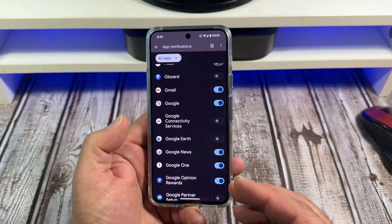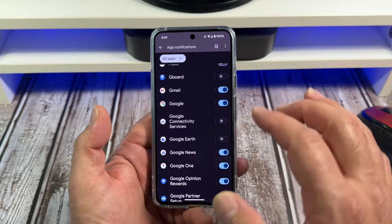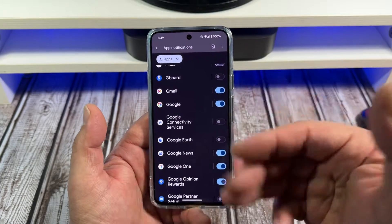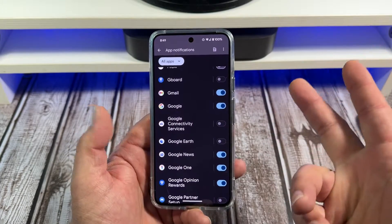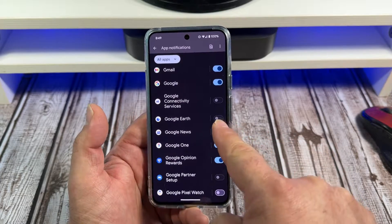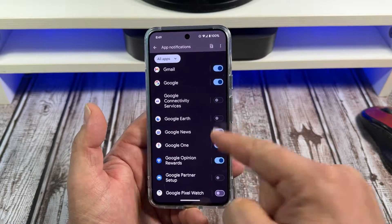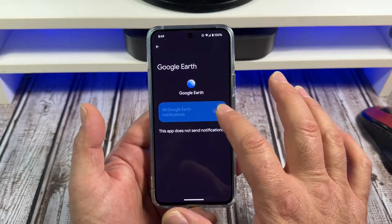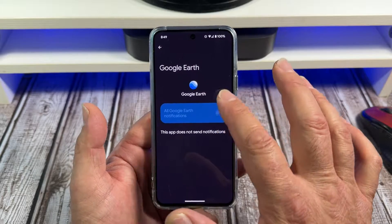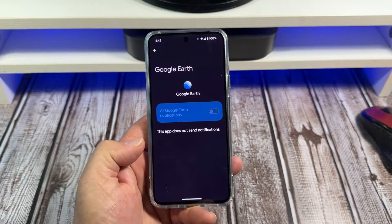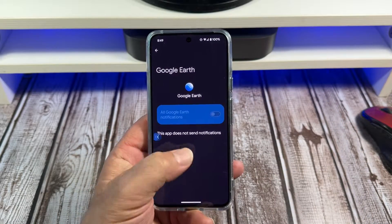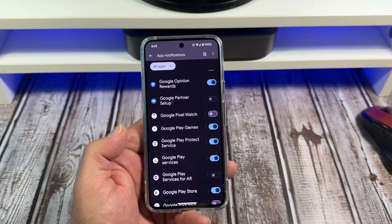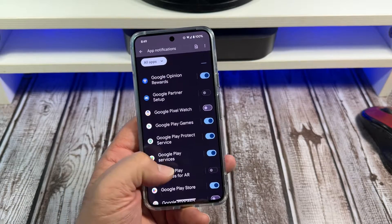Let's see what else you can do. Now there's some of these that it won't let you turn on or off — they're just there by default, they're off. Unless you tap on the app, and yep, this app does not send notifications. So some of these apps do not send notifications. That's good to know, and that's good for you all to know too.